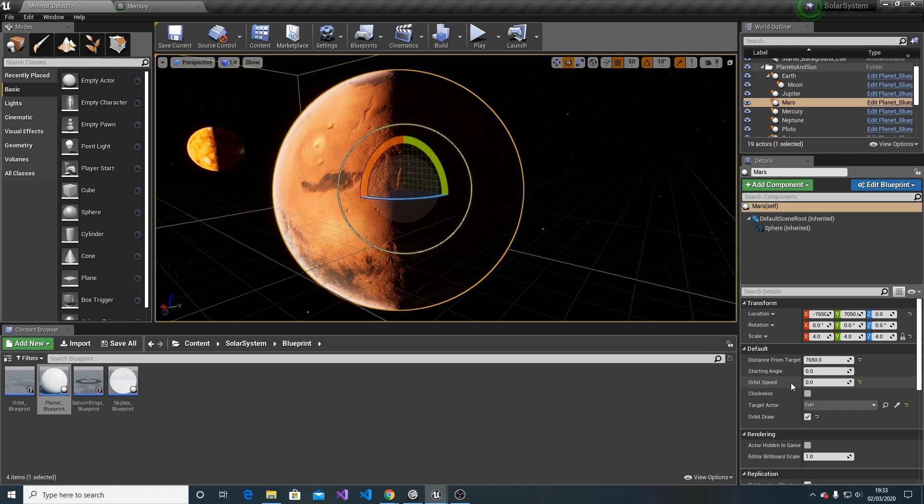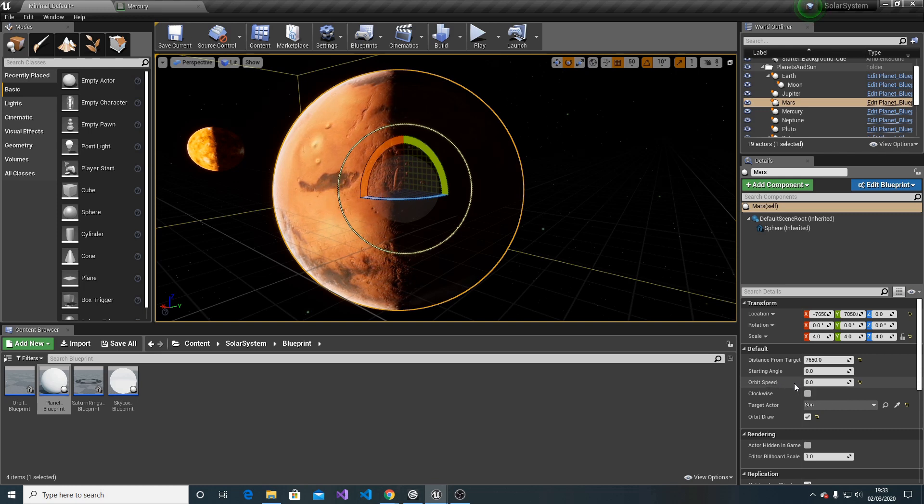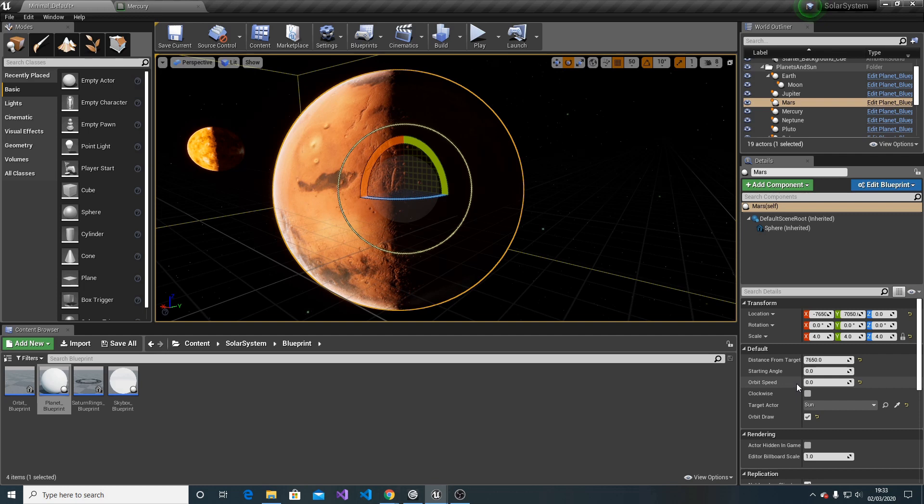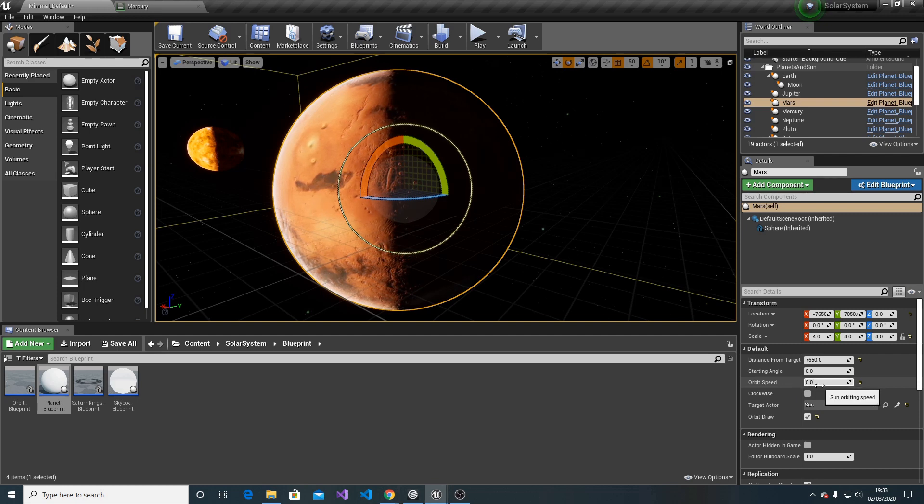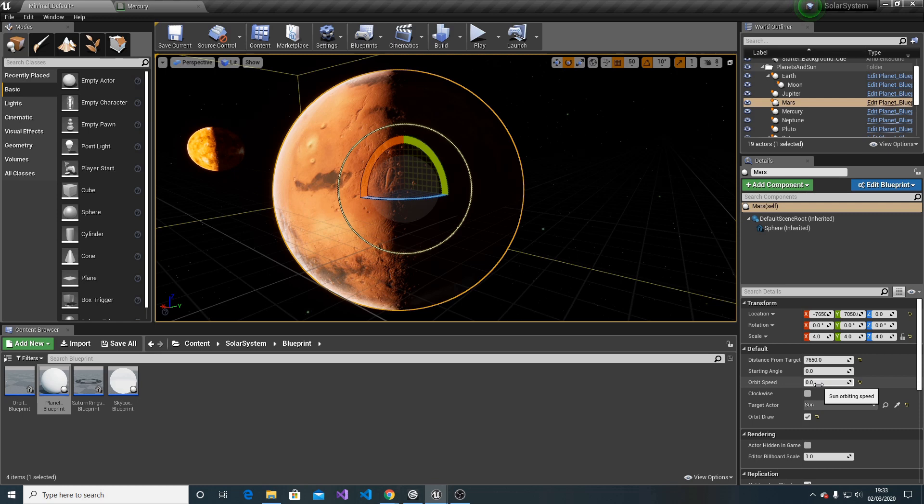We have orbit speed - the speed that the planet is going to be orbiting around the Sun. The higher the value, the faster it orbits.